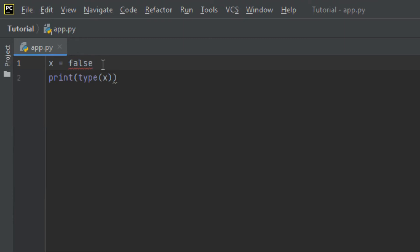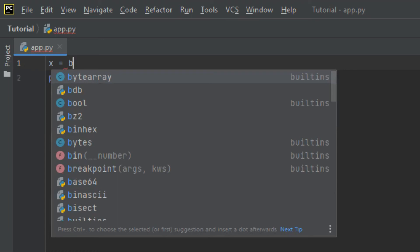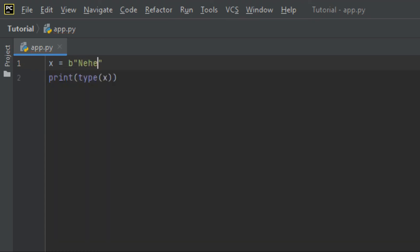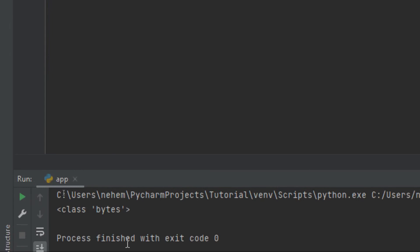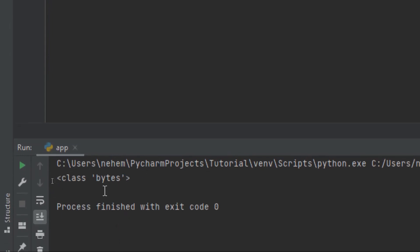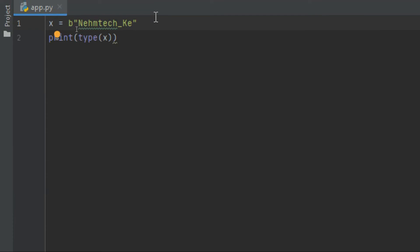Let's try with bytes. For bytes, you begin with a 'b' followed by a string in quotes — like b'nametech'. I click Shift plus F10 and you can see the data type is bytes.